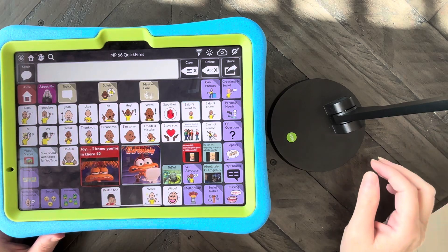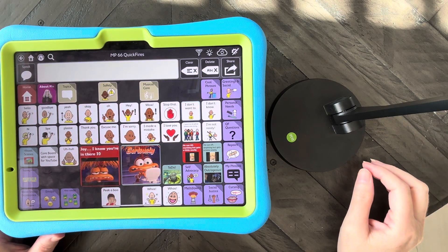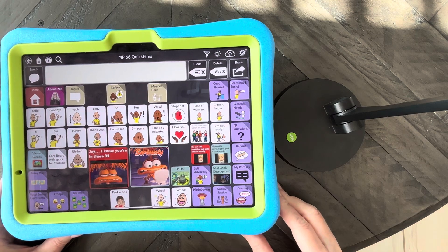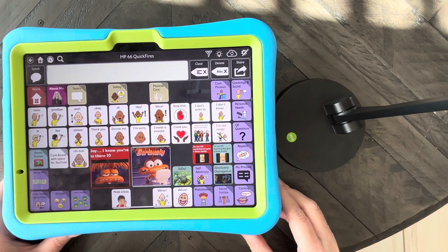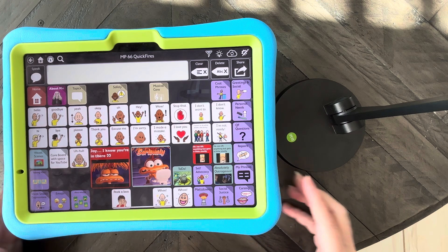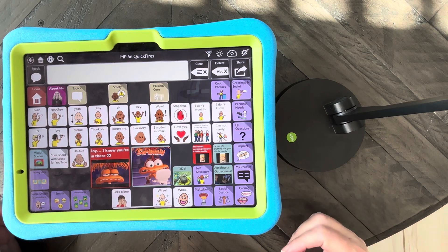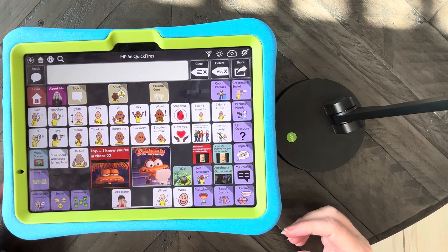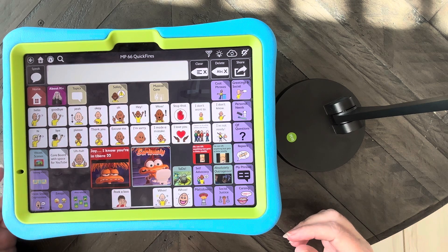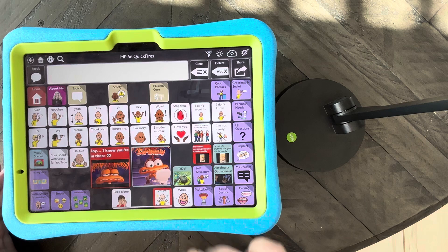Hey, this is Angela Maraud at Amazing Kids AAC Consulting. There is a downside to the 1.36 update for TD Snap. I got so excited because they added the option for regular non-keyboard buttons to have recorded audio and have them added to the message window like this.